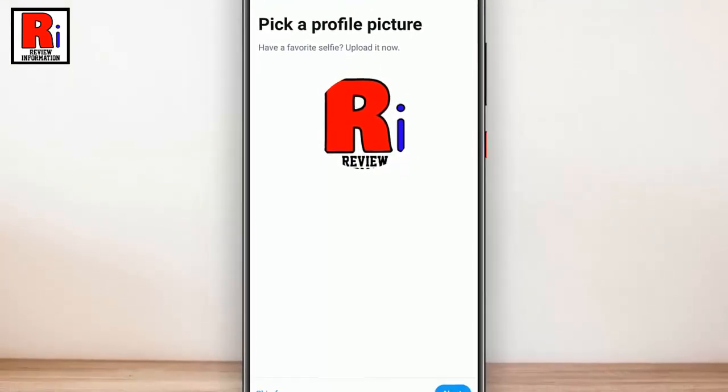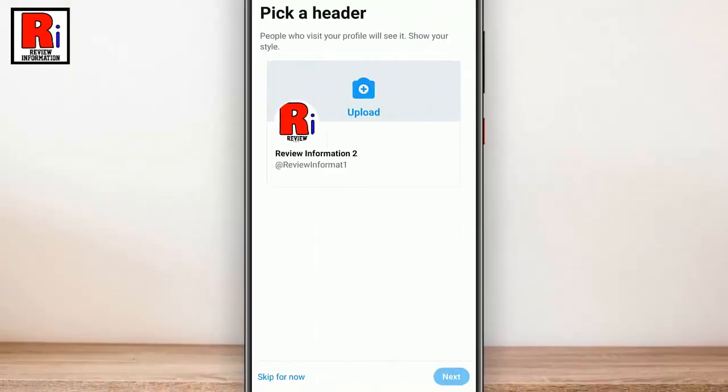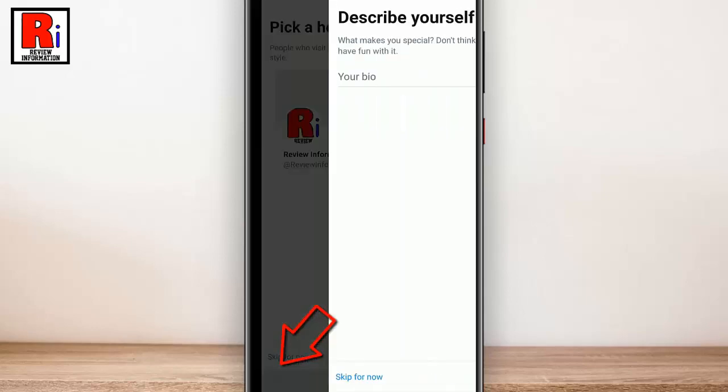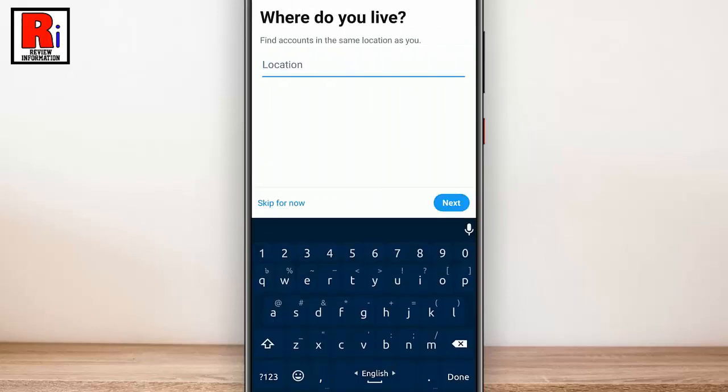Tap on Next. Now tap on Skip for now each time, until you go to your profile.